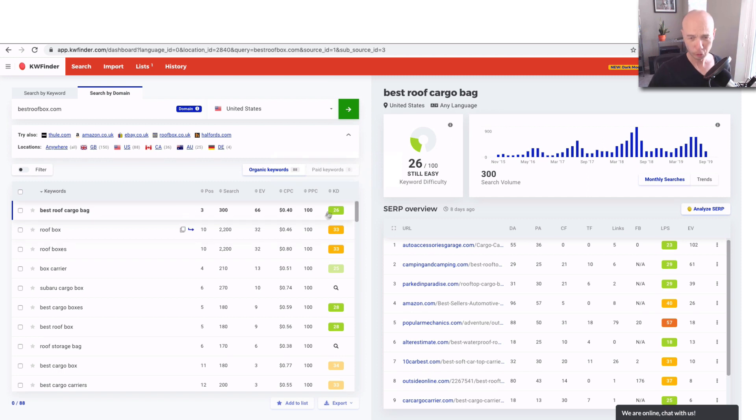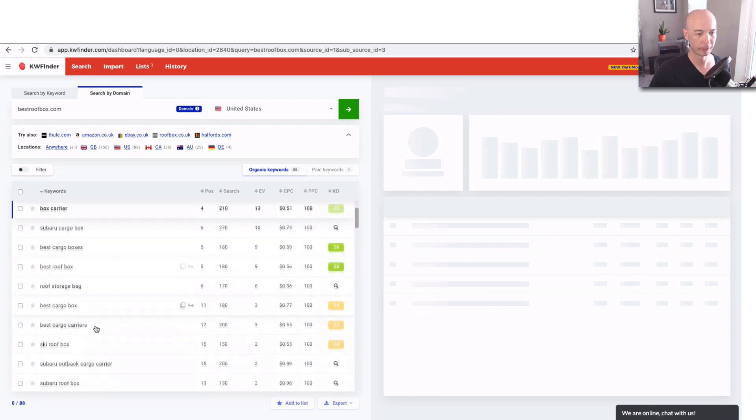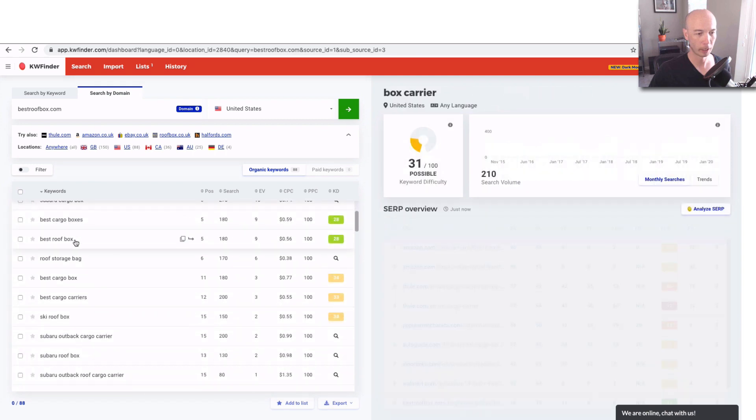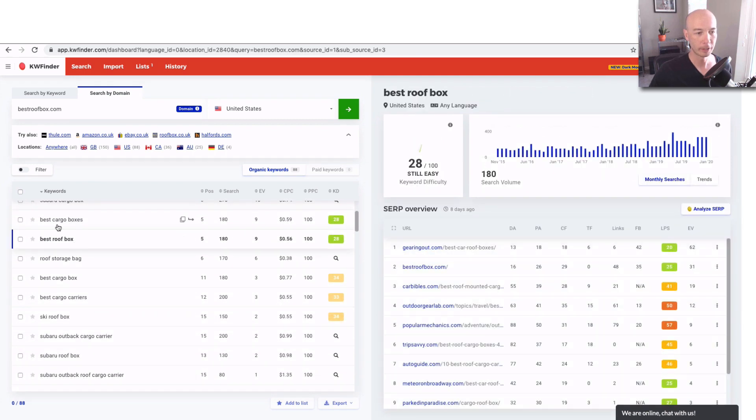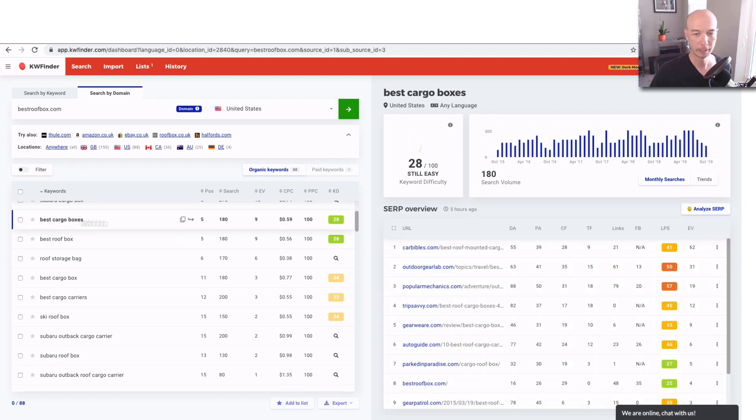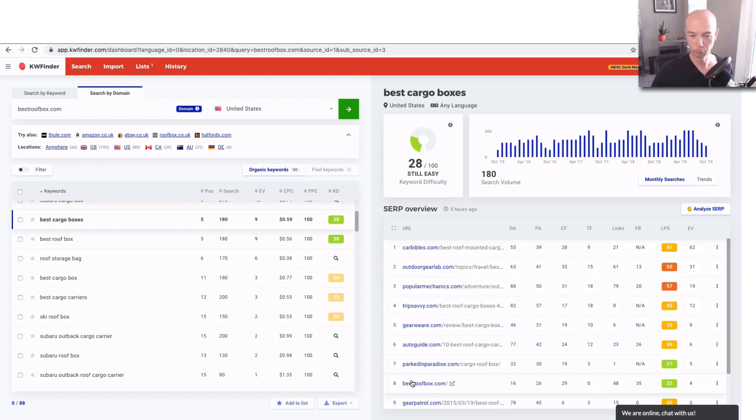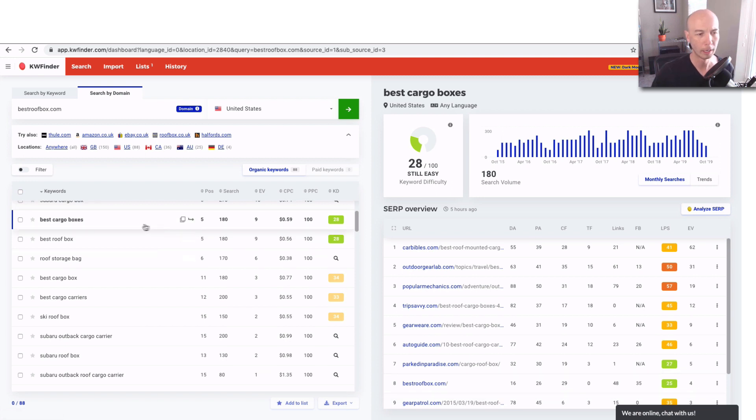So you can do a few things here. You can navigate around and see what's going on, but what I'm going to do is look at best cargo boxes here. We'll see some information. We'll see Best Roof Boxes ranking like its homepage. So that's a little unusual. I wouldn't necessarily want that to happen.